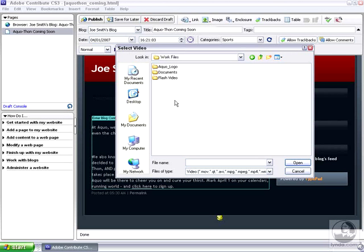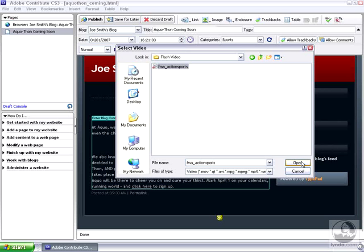Next, I'll browse to locate the Flash Video file I wish to insert, and then I'll just click Open.